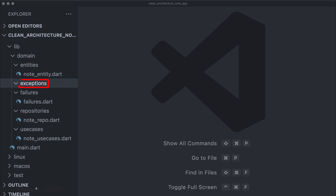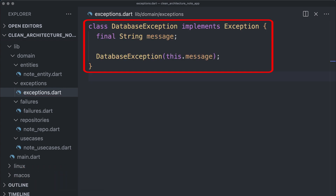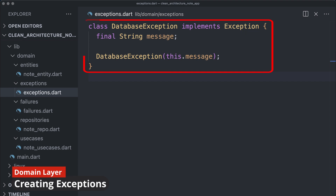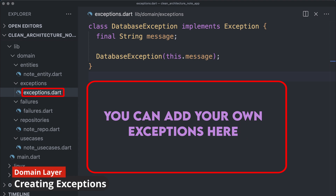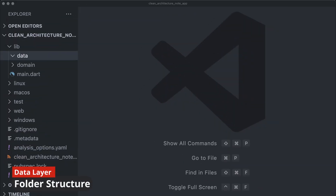In clean architecture, employing custom exceptions and crafting application-specific exception handling is a recommended practice. We create the exceptions folder and a database exception file. The DatabaseException class extends Dart's built-in Exception base class and can be used to handle and represent exceptions related to database operations or errors. You have the flexibility to add additional exceptions as needed to align with your specific application requirements.